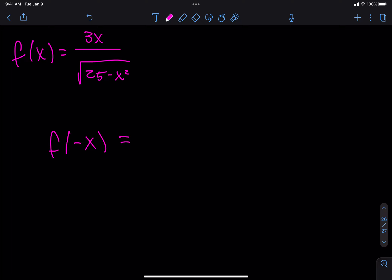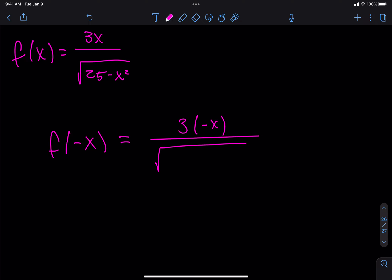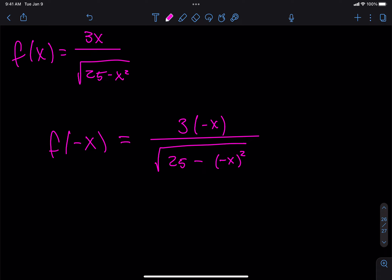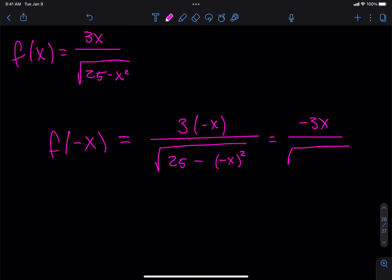So: 3 times (negative x) divided by the square root of 25 minus (negative x) squared. On top I get negative 3x. On the bottom, (negative x) squared is x squared, so I get the square root of 25 minus x squared.